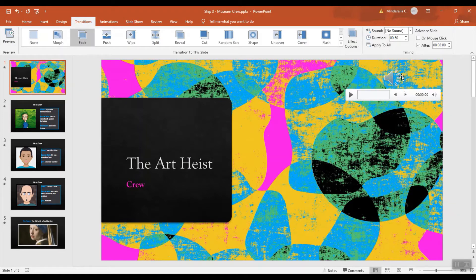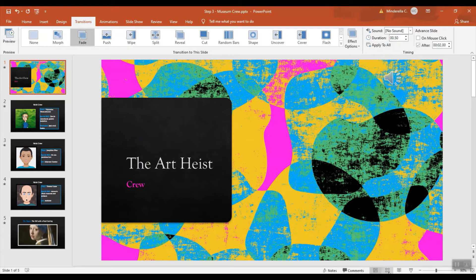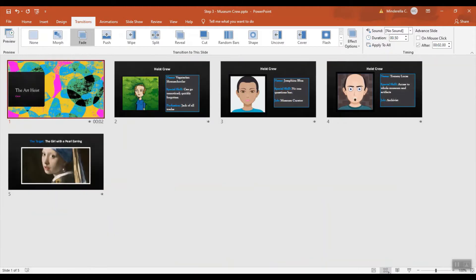And I'm going to make sure 'On Mouse Click' is not checked, because I don't want to have to click my mouse. You can see in Slide Sorter it's been done for the very first slide.